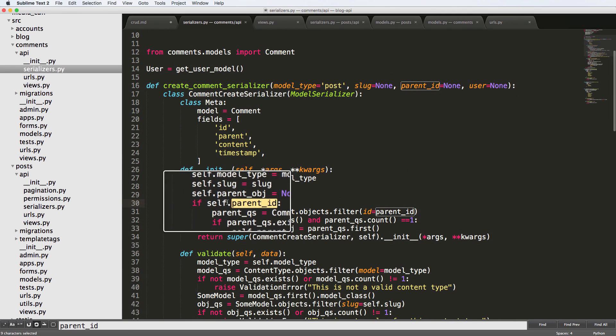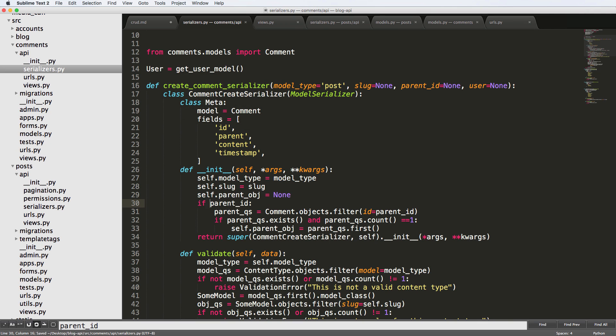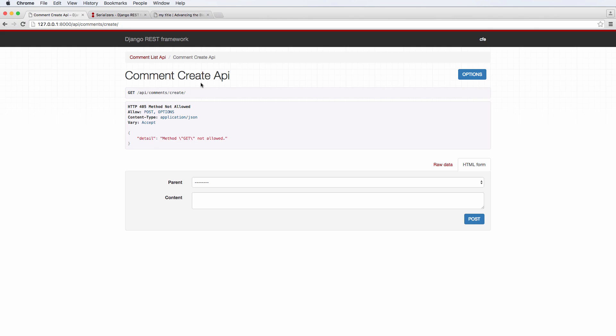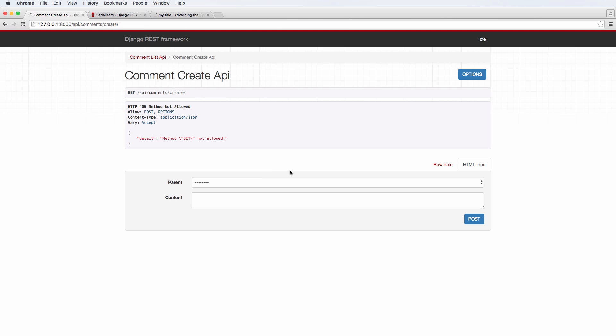Ah, and then we got another one, it says self.parent_id, that's the problem right there. And it's because we're saying self as in the comment create serializer does not have a parent_id. So we get rid of that. There's a little error being fixed. Okay, cool.